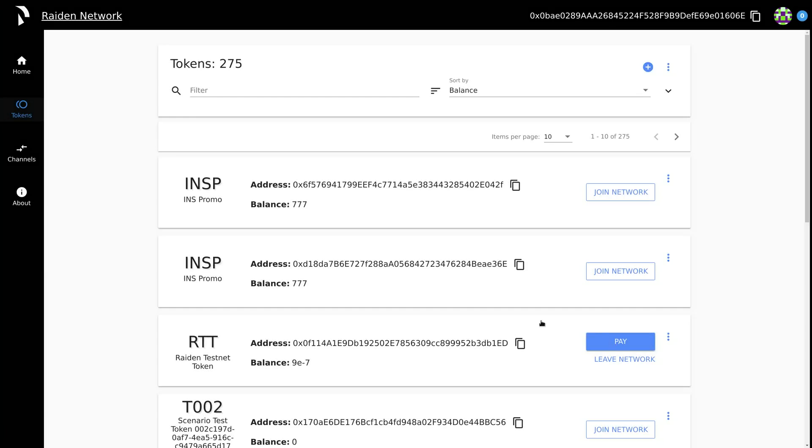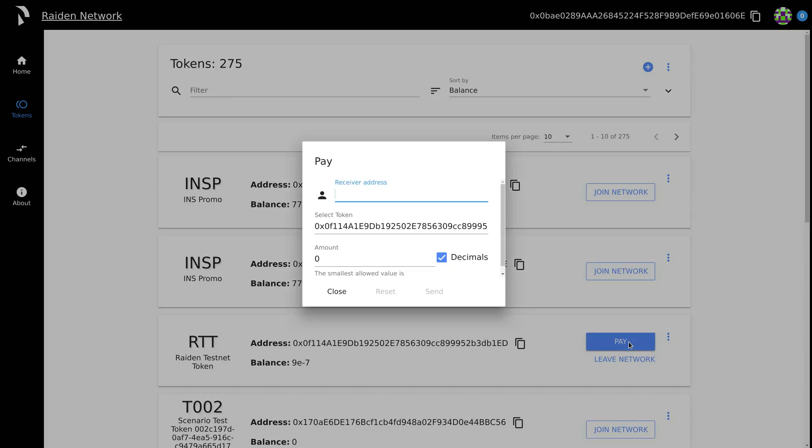You don't need a direct channel with everyone that you want to pay. As long as you have a path with sufficient capacity, you can pay anyone in the network. Press pay, paste the address of the receiver, and make the payment.